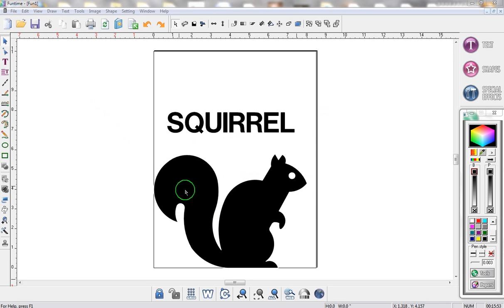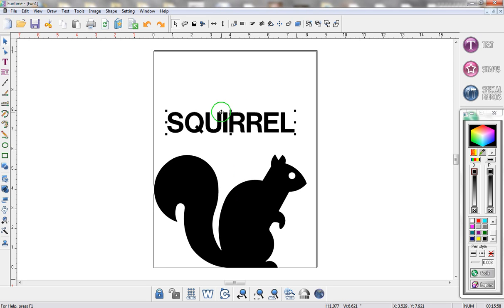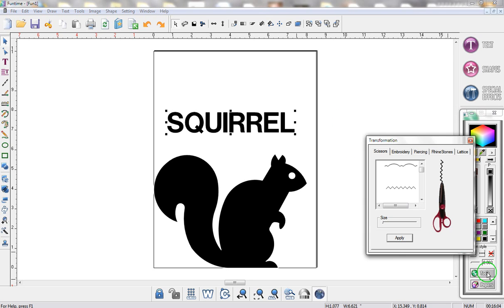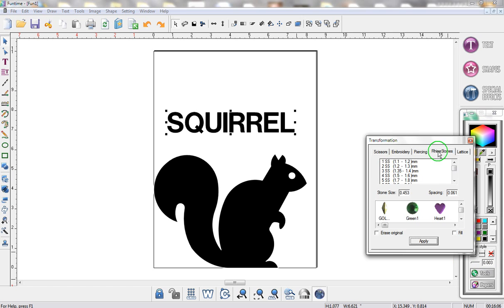The Rhinestone feature can be applied to a shape or to text. There are a couple of ways to access the Rhinestone feature. You can go to the color box and click on Tools, then click on the tab that says Rhinestones.